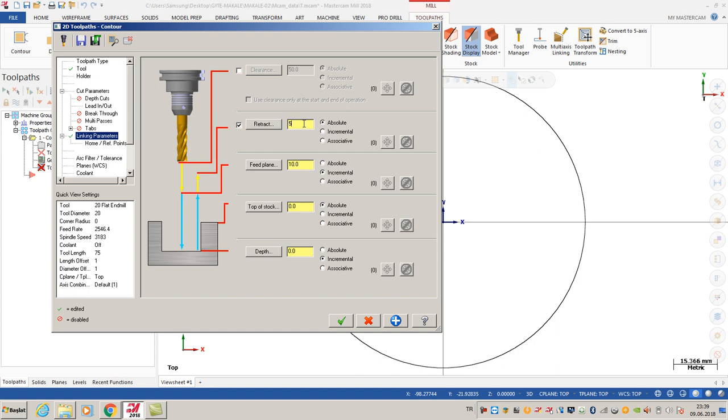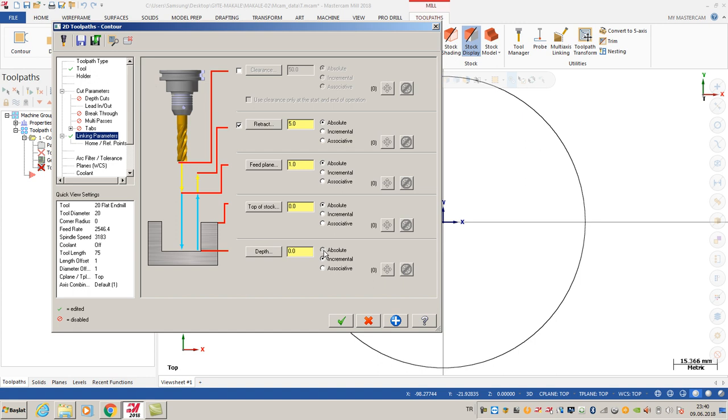I'm going to choose absolute. It means according to the origin. When you choose absolute, the program doesn't care where your contour is - position is not important. When you use incremental, all values are relative to your chain. I select absolute options most of the time. I also select absolute for minus 20, so that's OK for me.